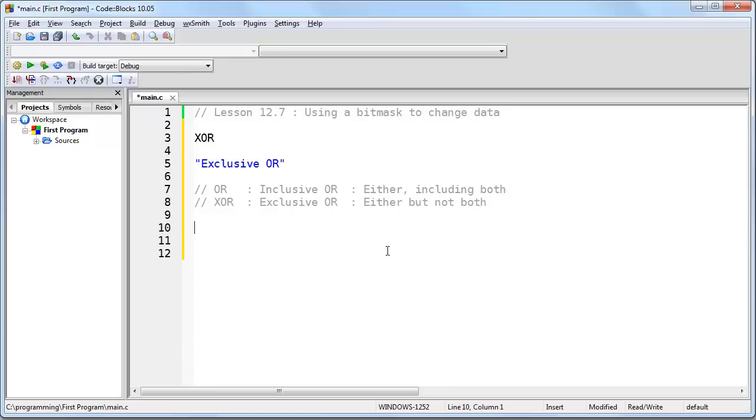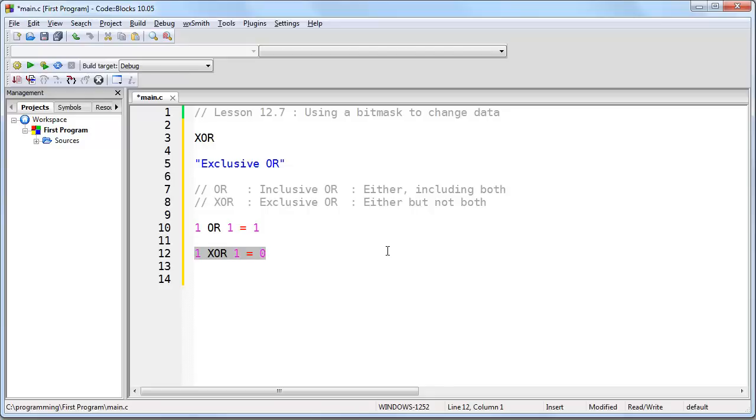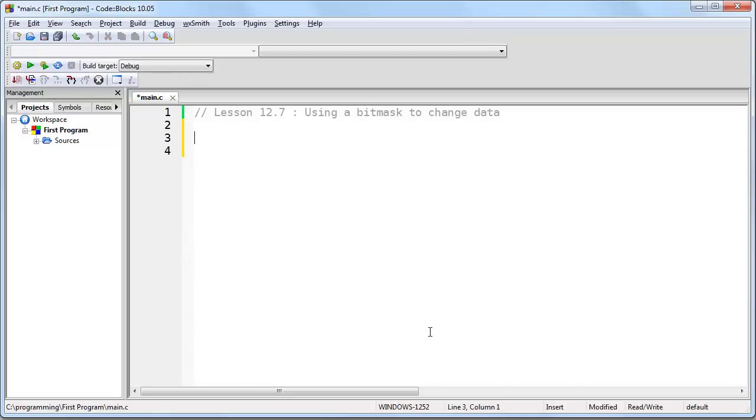So XOR and OR are very similar. The only difference is this. 1 OR 1 is 1, but 1 XOR 1 is 0. Now why is that? Because this does not meet the requirement of either but not both, because both are set to 1.